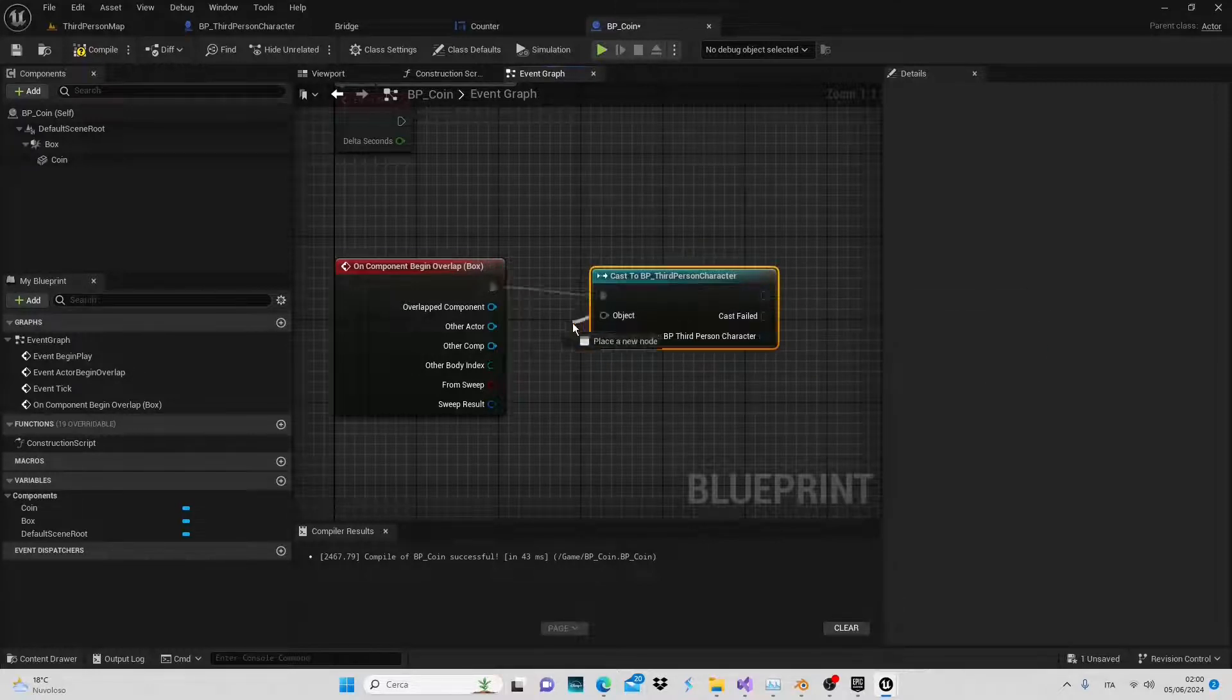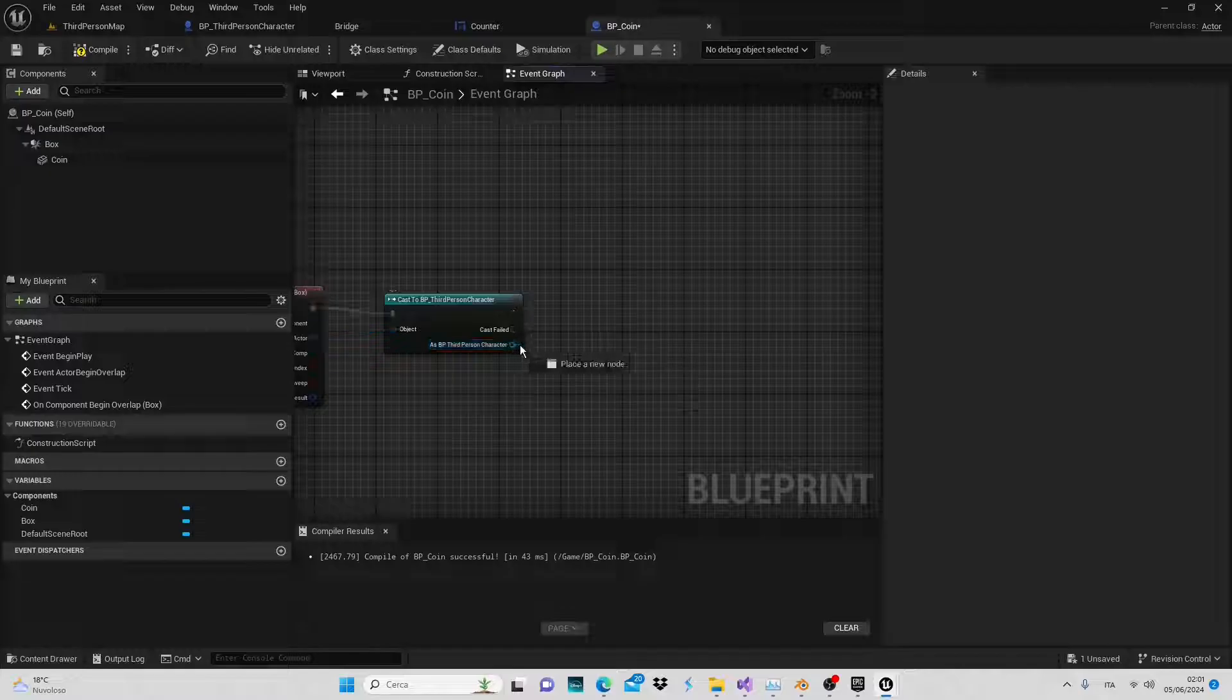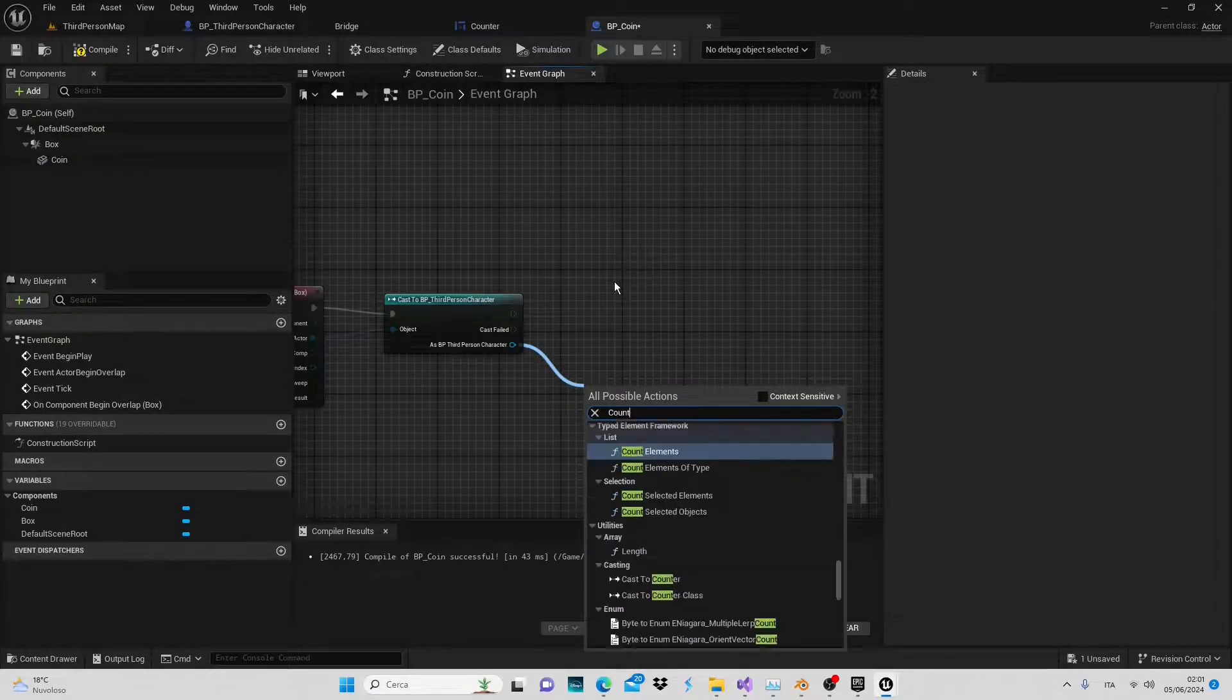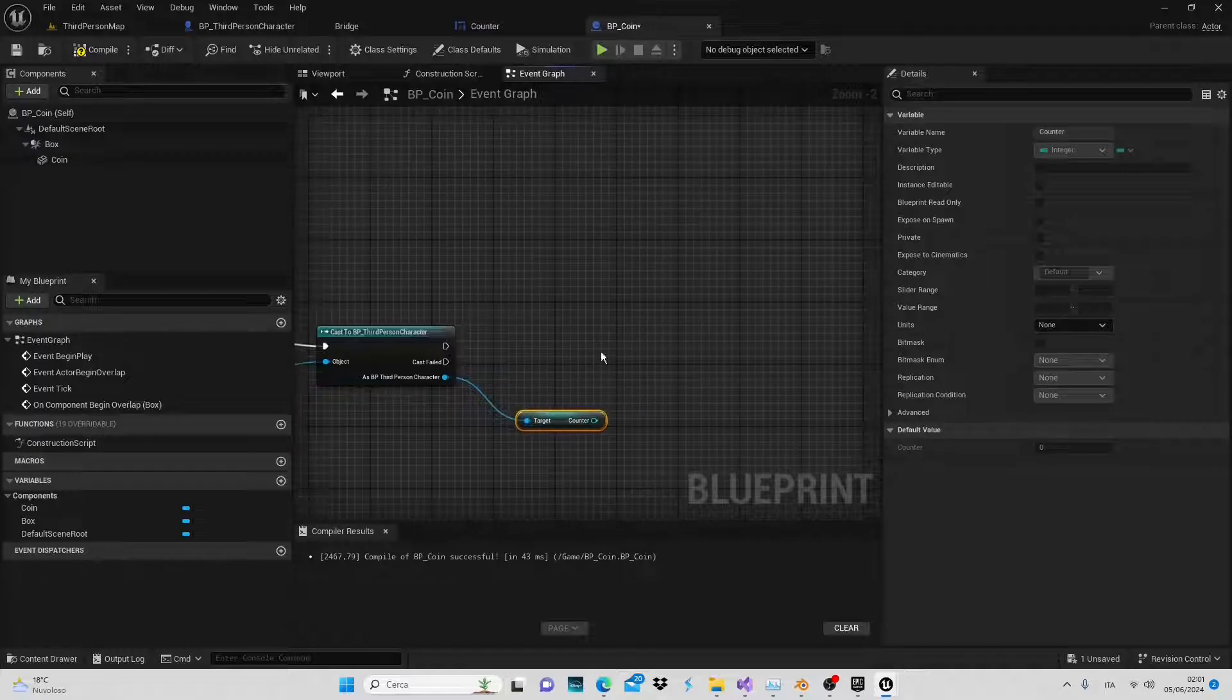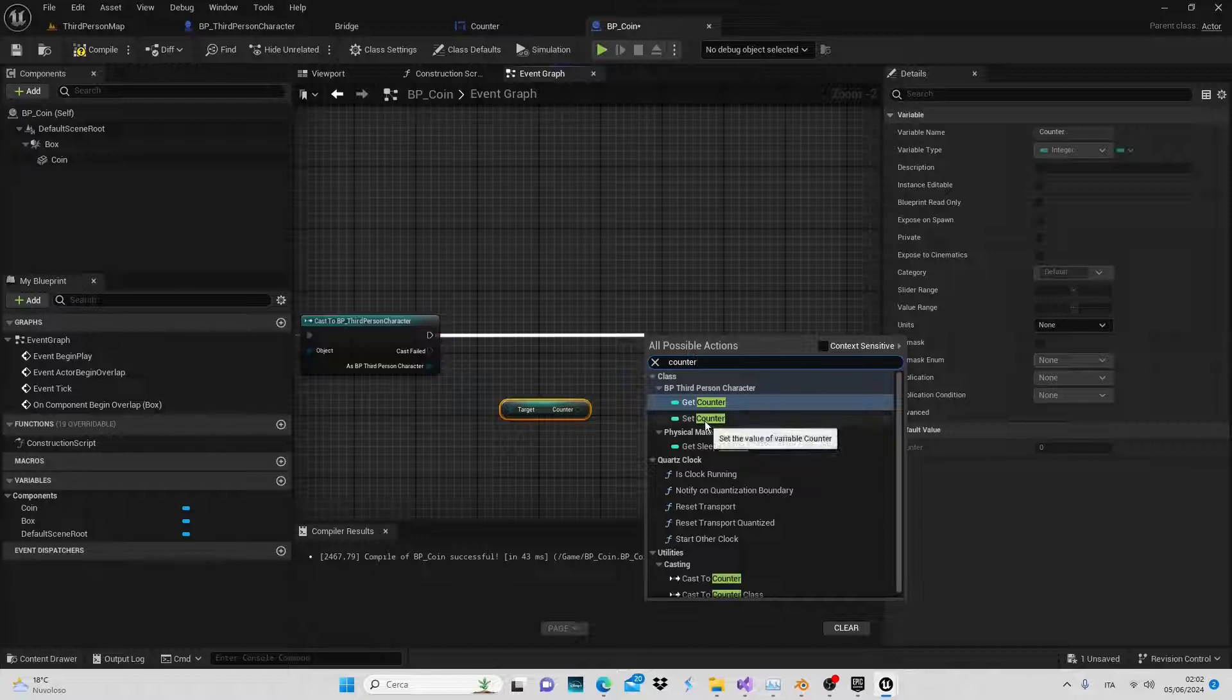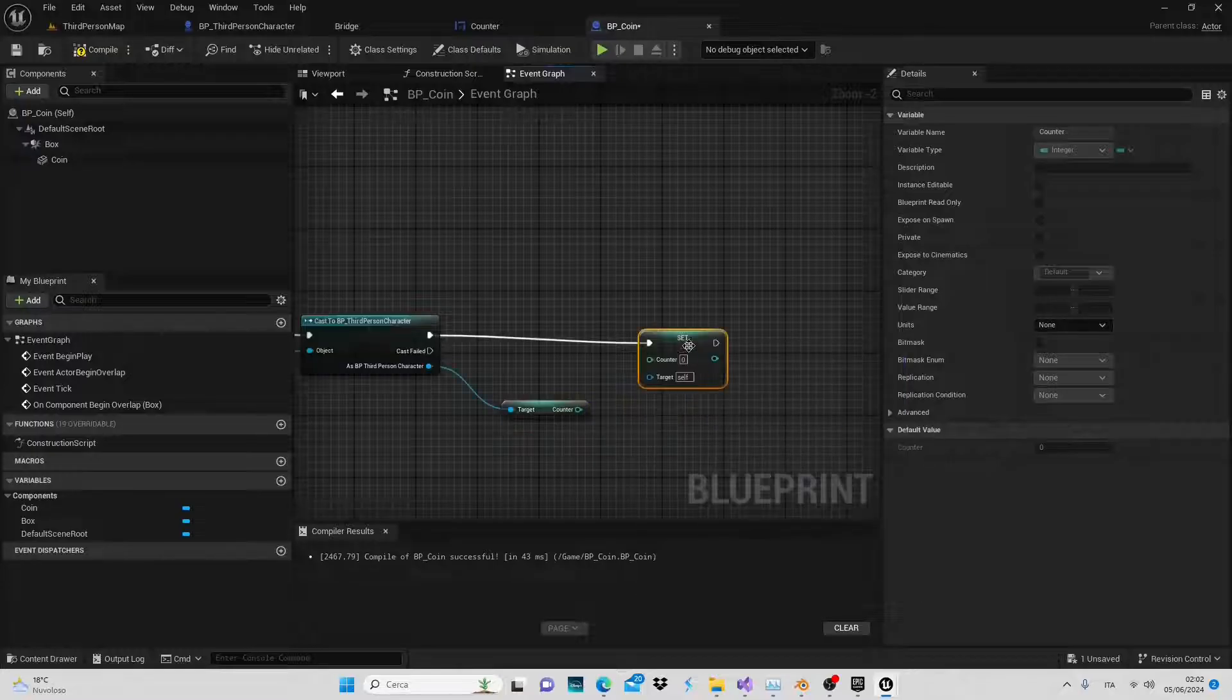The next step is to link the character to the counter variable we previously created in the third person blueprint. This way through the character we can increment the counter variable. So get the counter variable, then add the same variable but this time as a set counter operation, and add one.